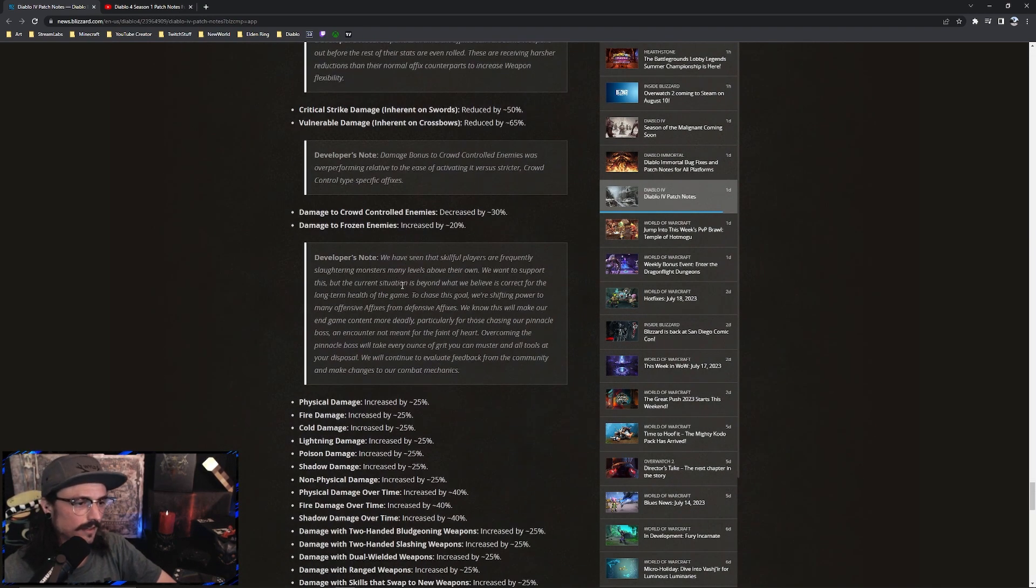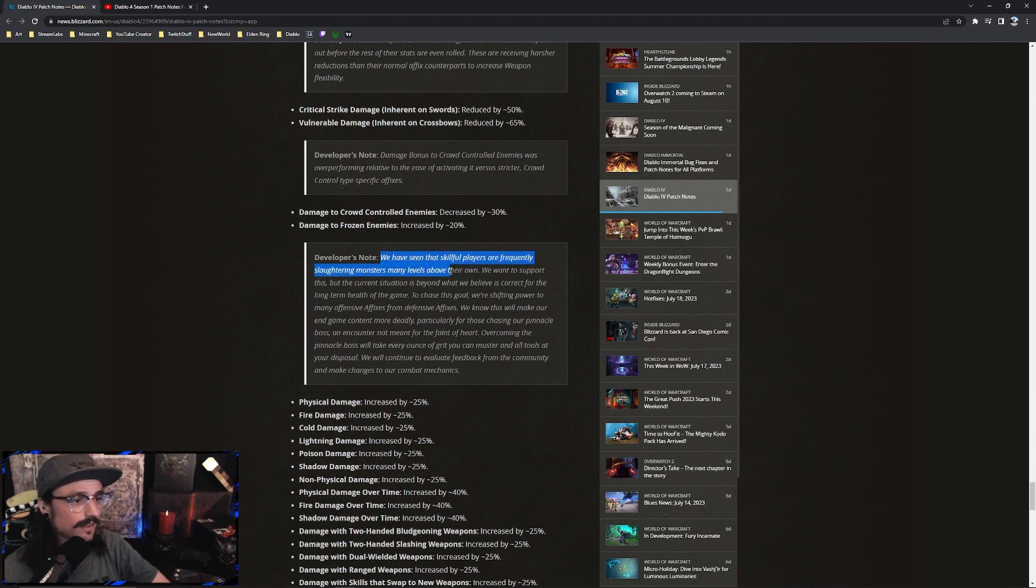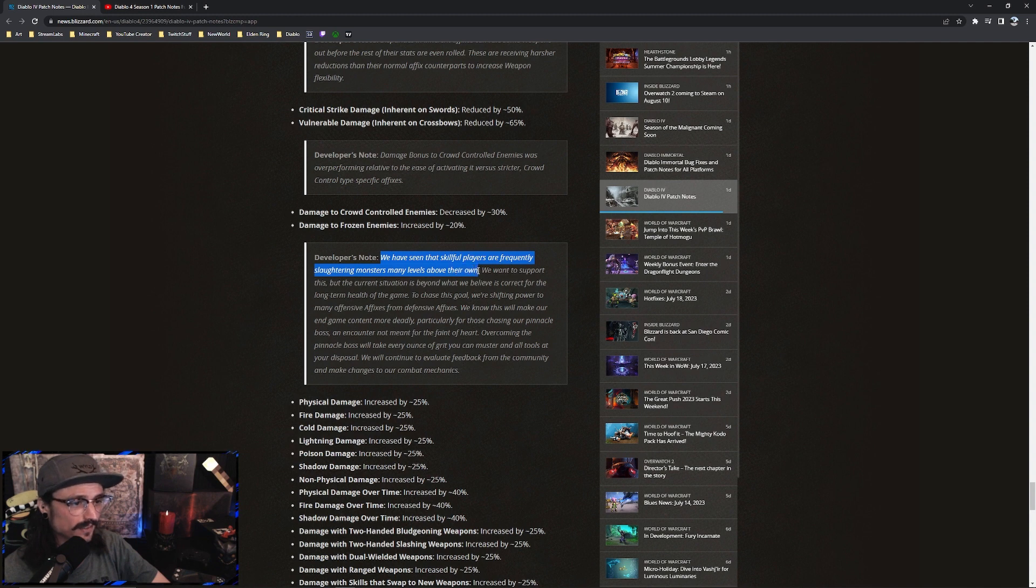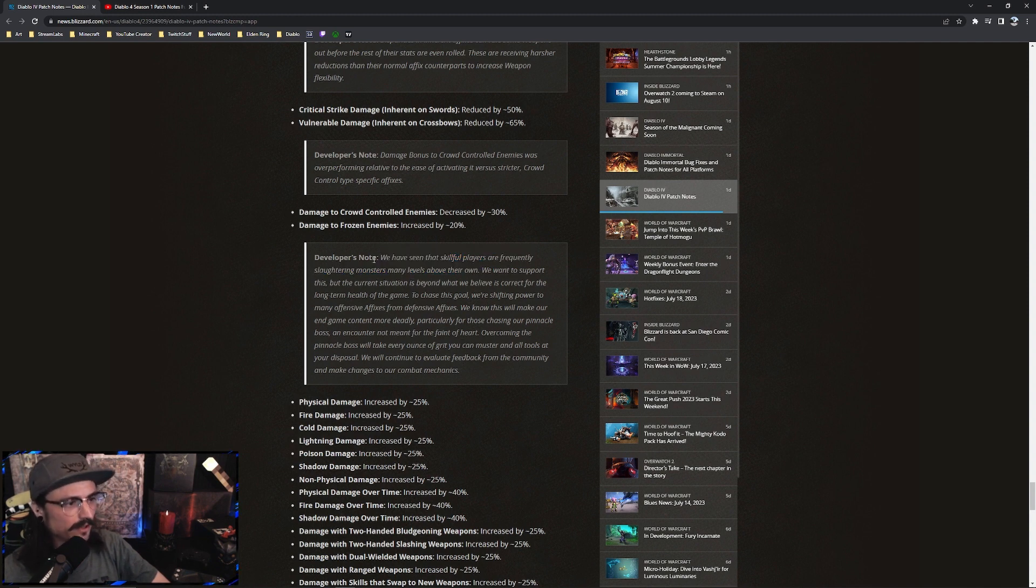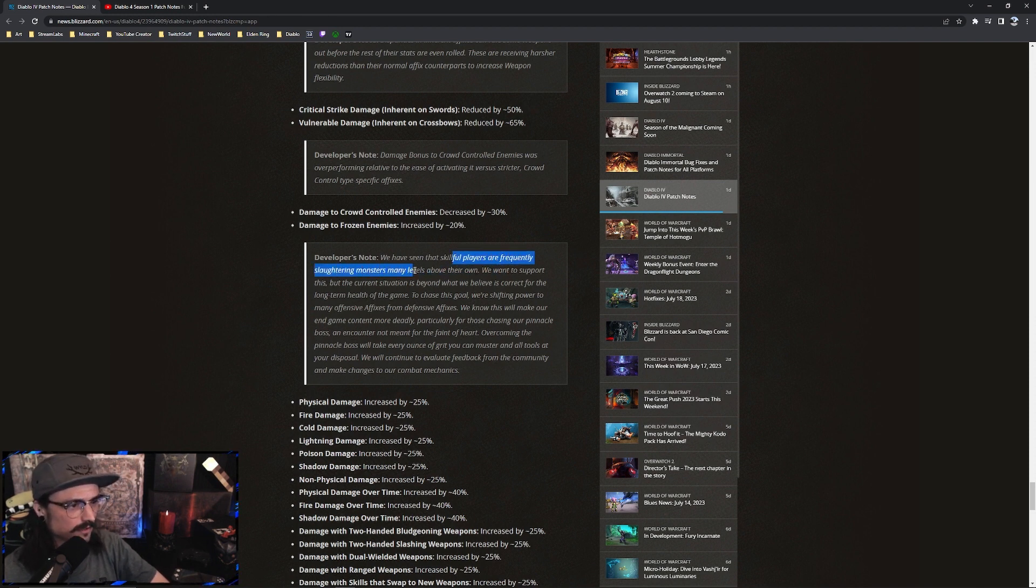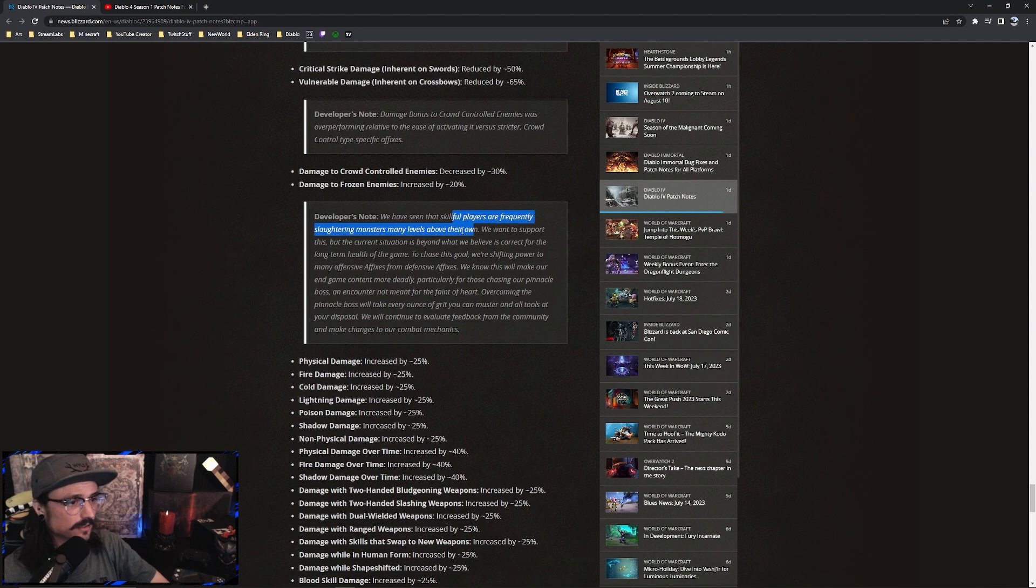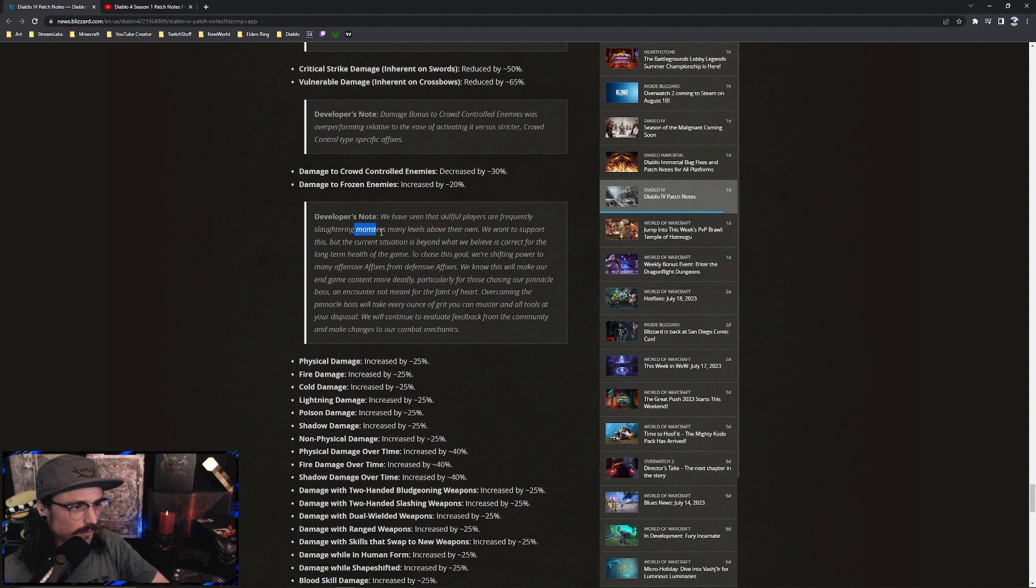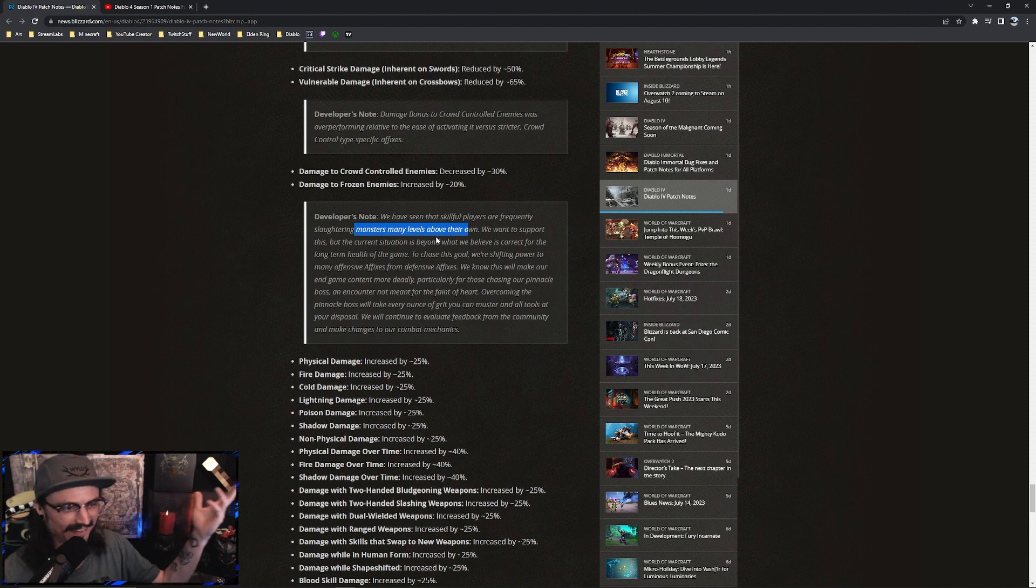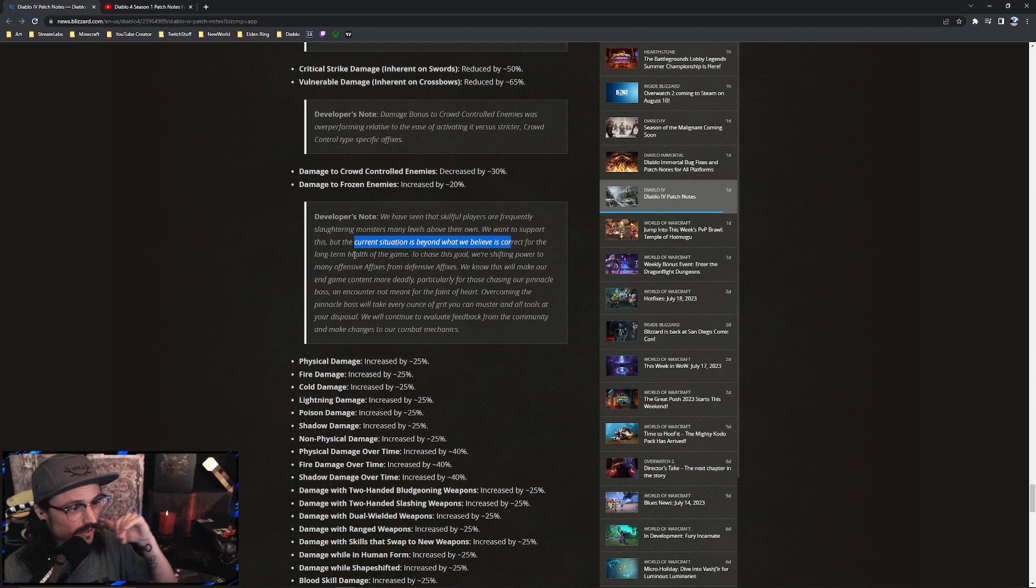Before I go any further into these, we're going to read this developer note down here. This is really what we should be paying attention to when we decide our build for this coming season. Developer notes: we have seen that skillful players are frequently slaughtering many monsters many levels above their own. Their idea is they want to support this situation, but they believe the long-term goal is shifting the power.